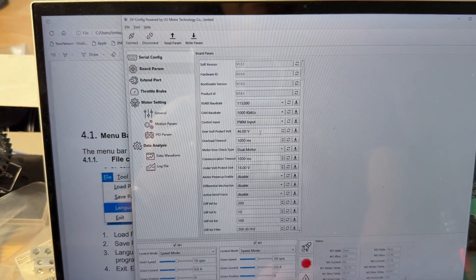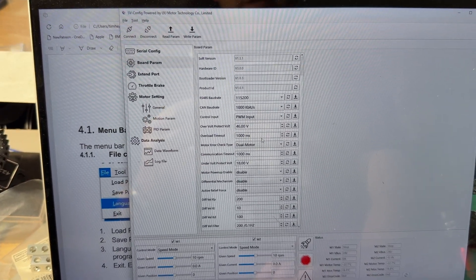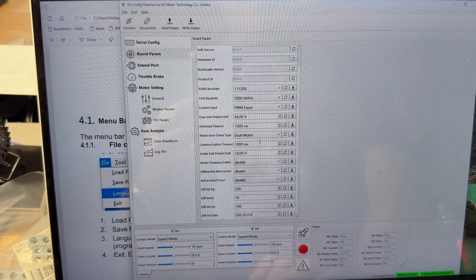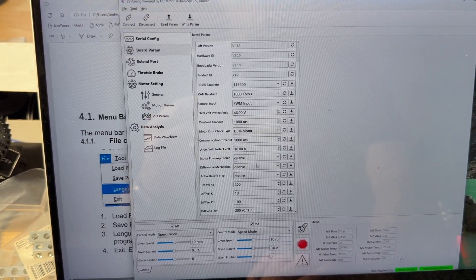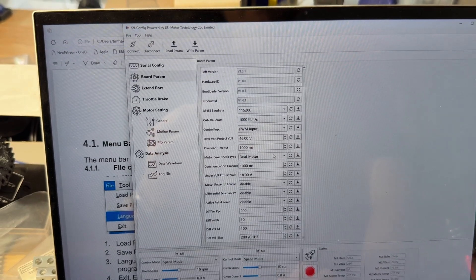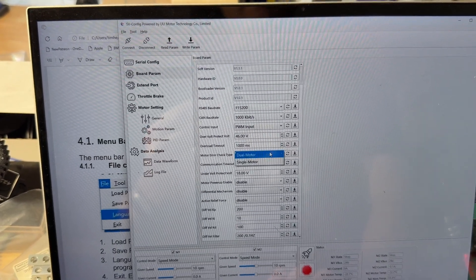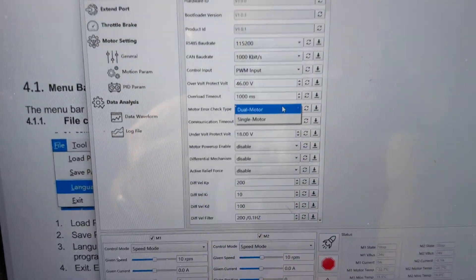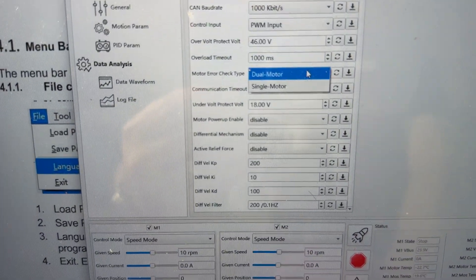Voltage, max 46, and these are kind of defaults you can leave. Dual motor, this is important. If you have single motor, only one of your motors is going to work.